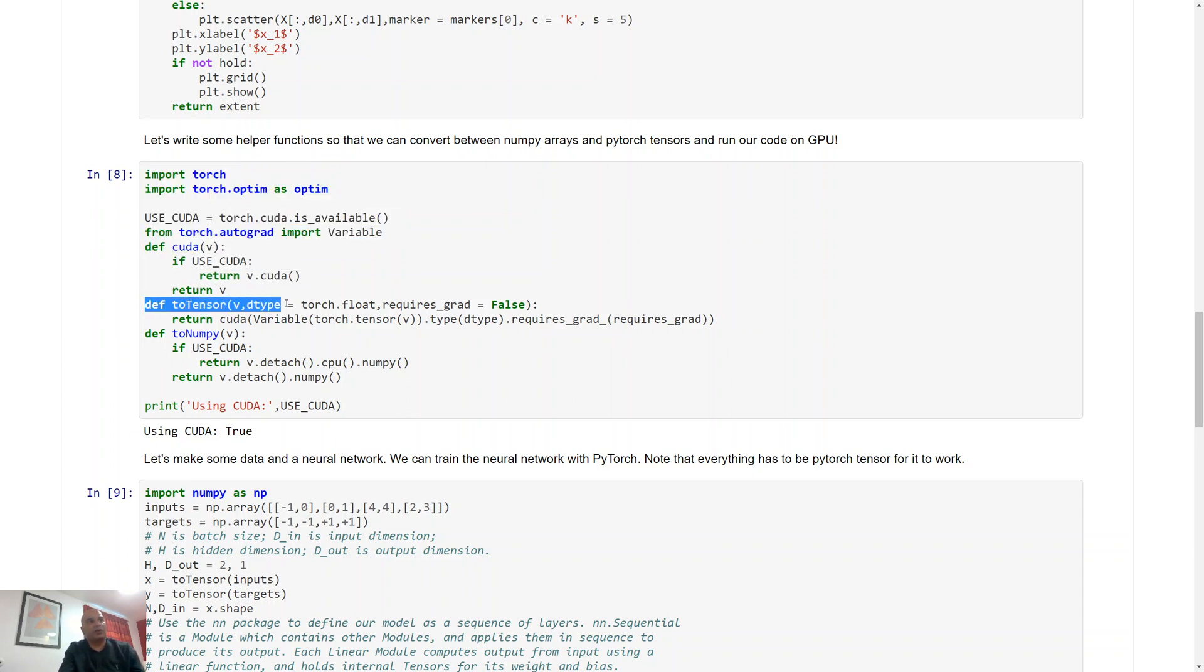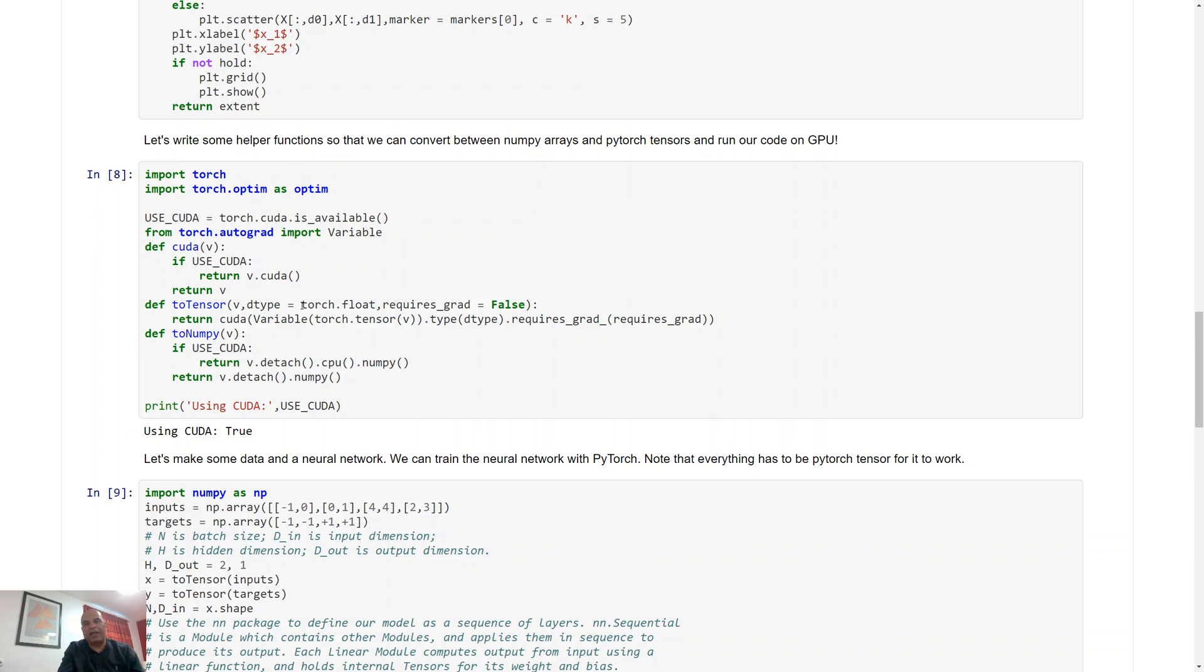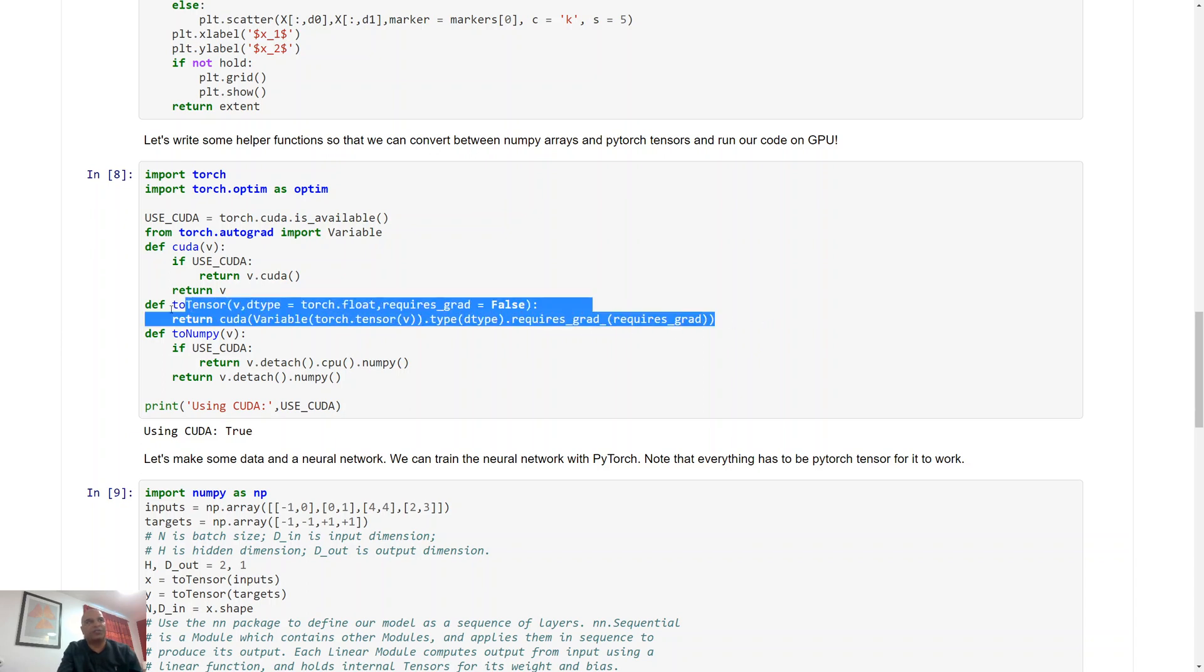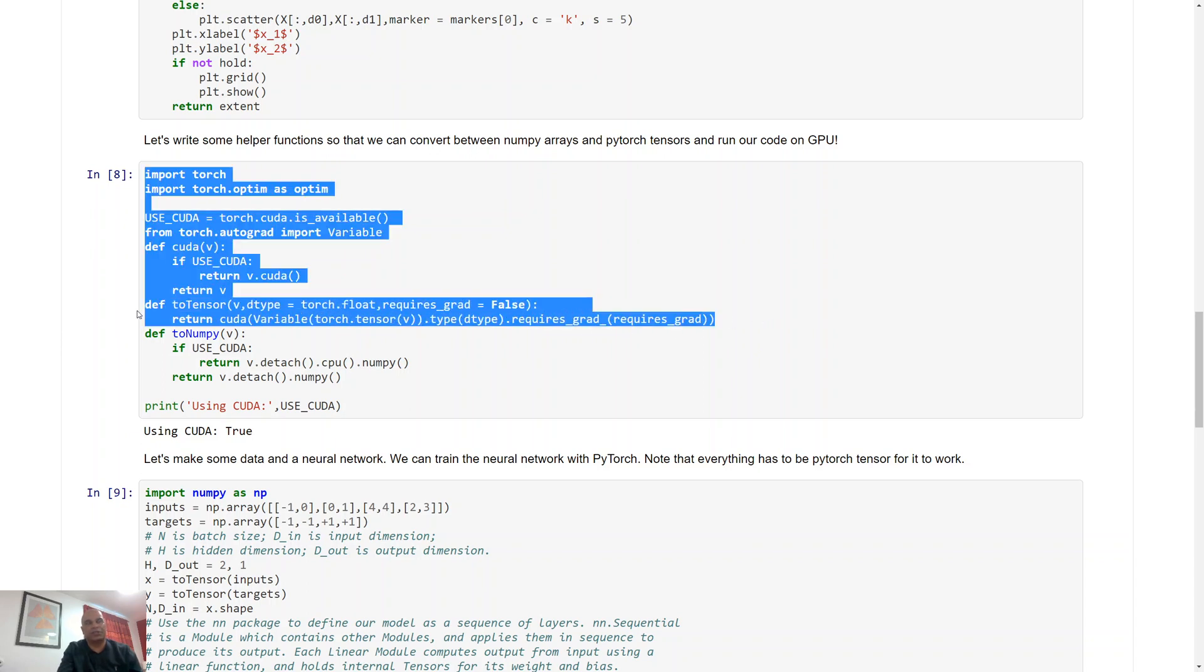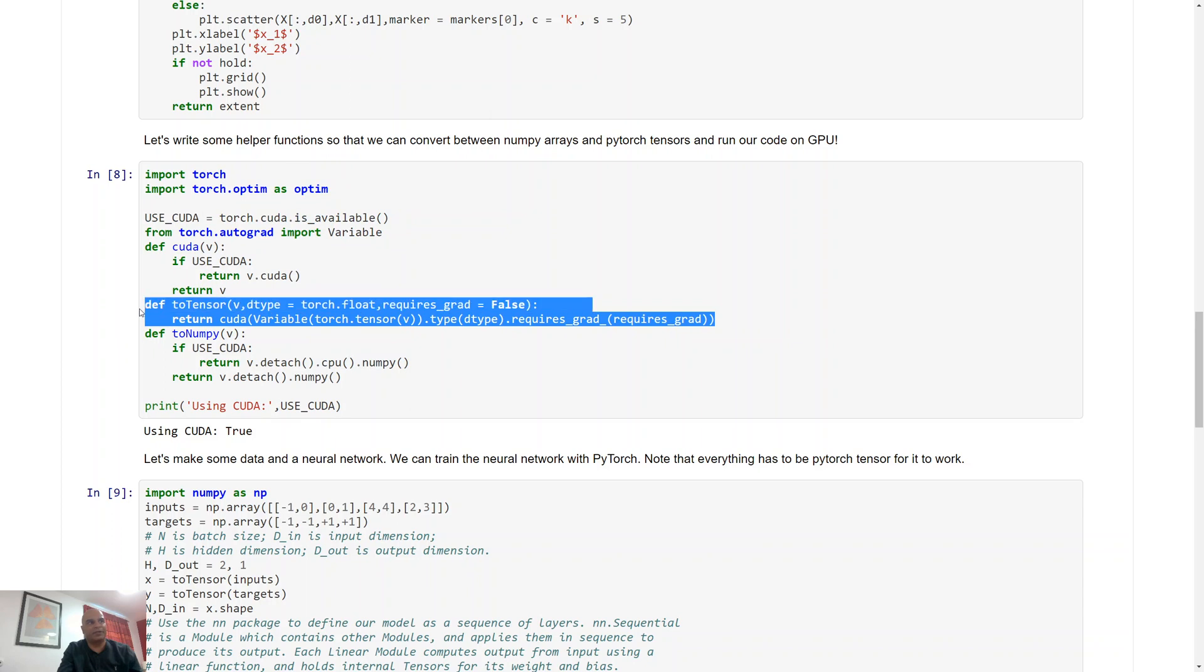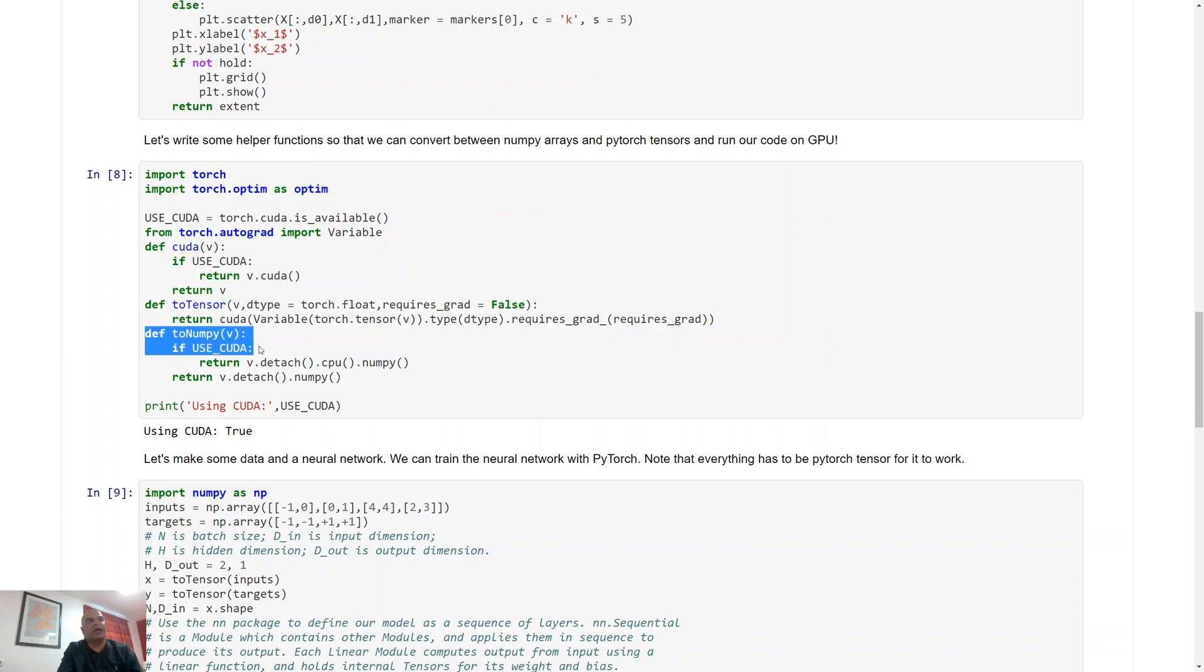We have a function called toTensor. Now remember PyTorch uses an internal representation of numbers which we call tensors, and those allow automatic differentiation, so we need to convert anything that we have in numpy to those tensors. So this function essentially does that for us.